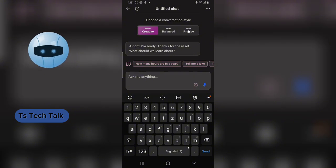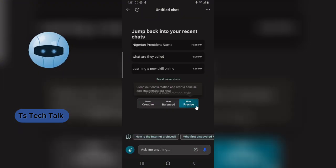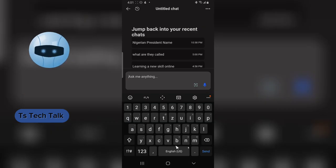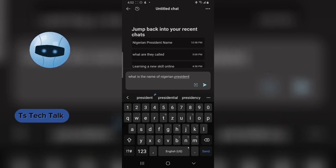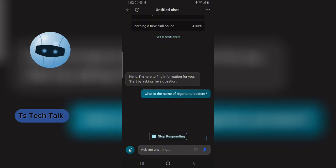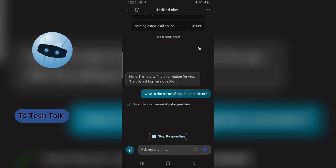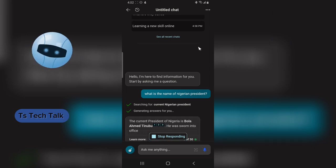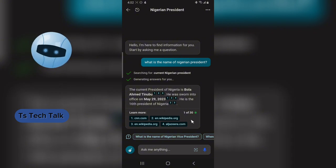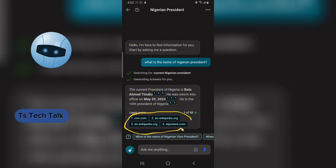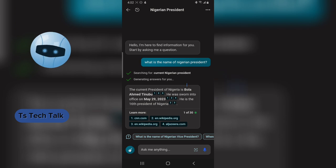To get a precise answer, click on the precise option and ask the same question. The response is much shorter and more to the point, while still including the source. The answer is very accurate and correct.